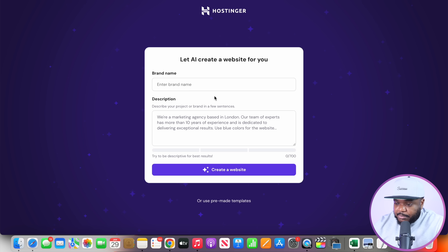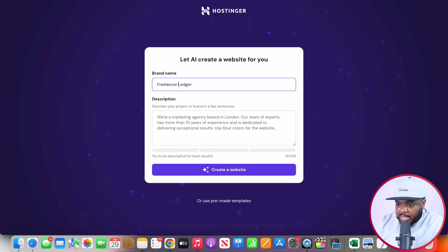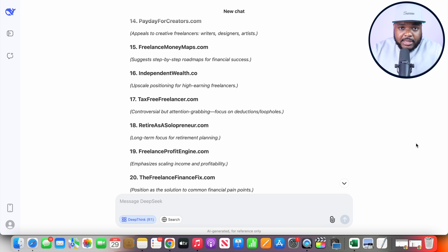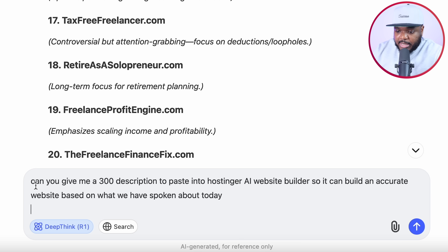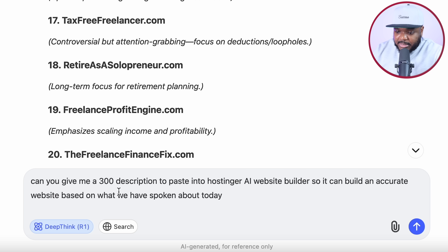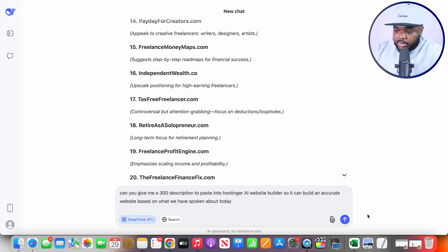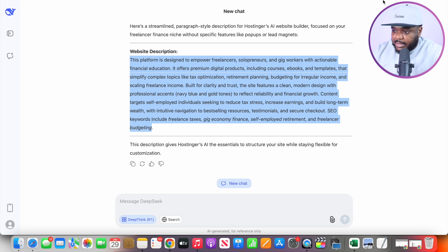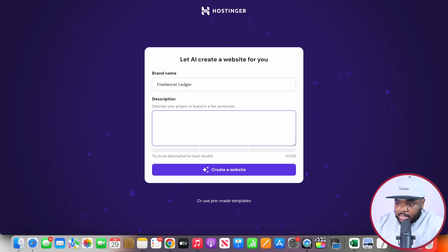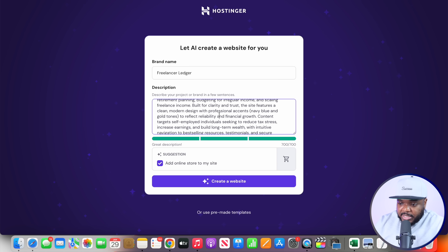Because we already know what the brand name of the website is going to be, I'm going to type "freelance ledger" in there. We're also going to have to enter a short description, and this is where DeepSeek is also going to come in. I'm going to ask it for a 300-word description to paste so that the AI website builder can make an accurate website based on what we've spoken about today. I believe this website description should be suitable — you want to read through it, make sure you're completely happy with it, then copy it and head back over to Hostinger and paste it in.